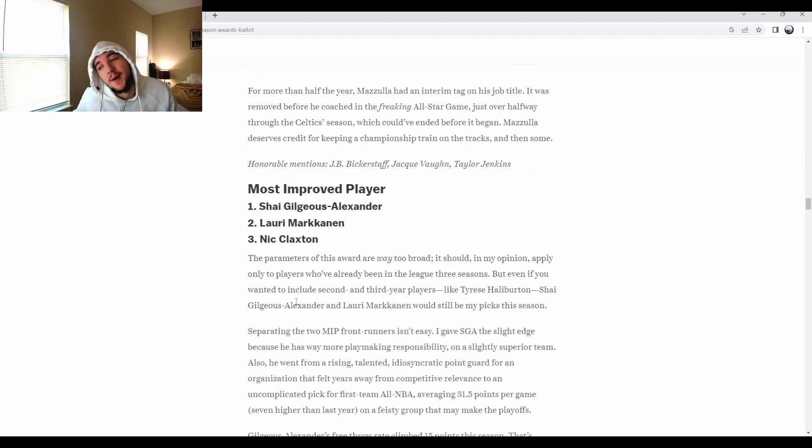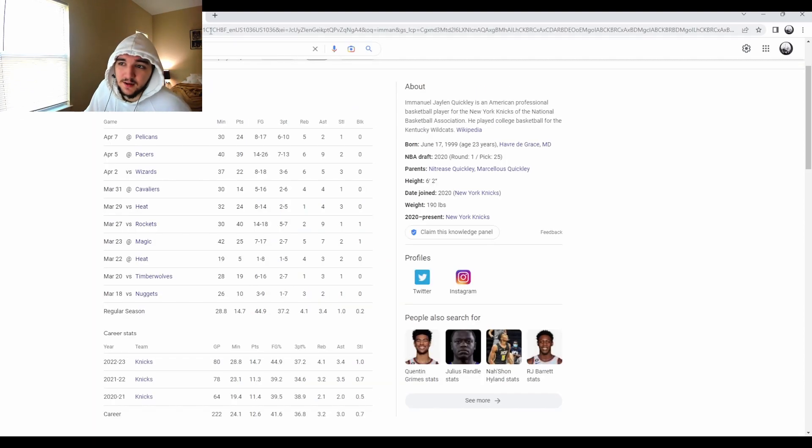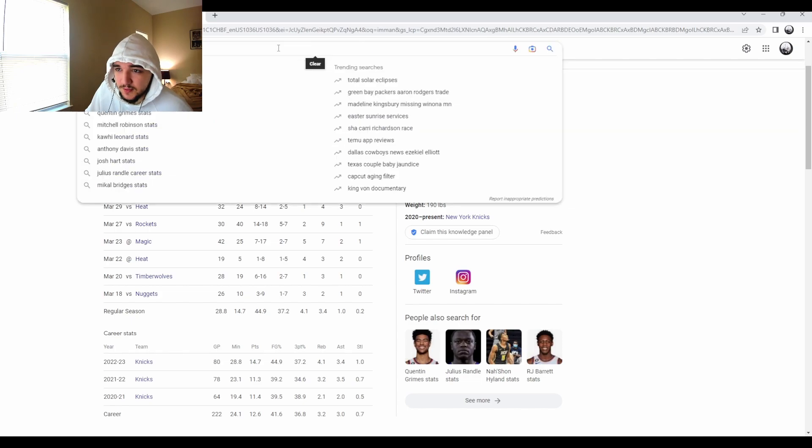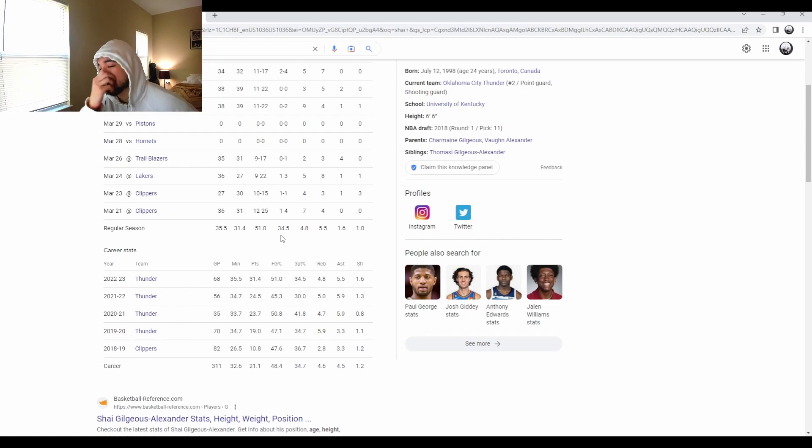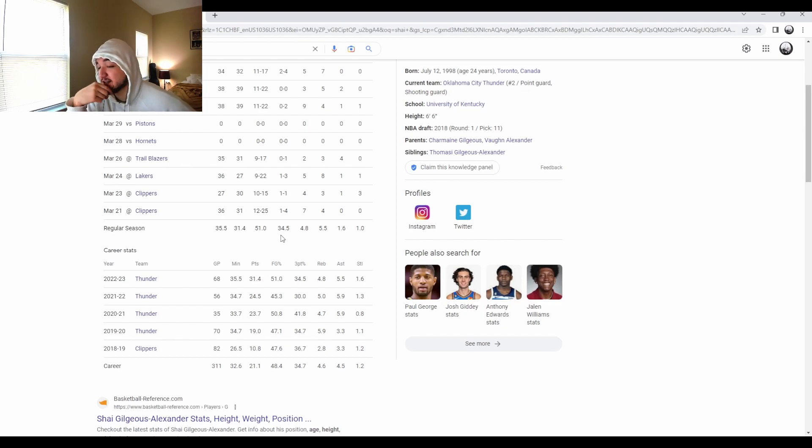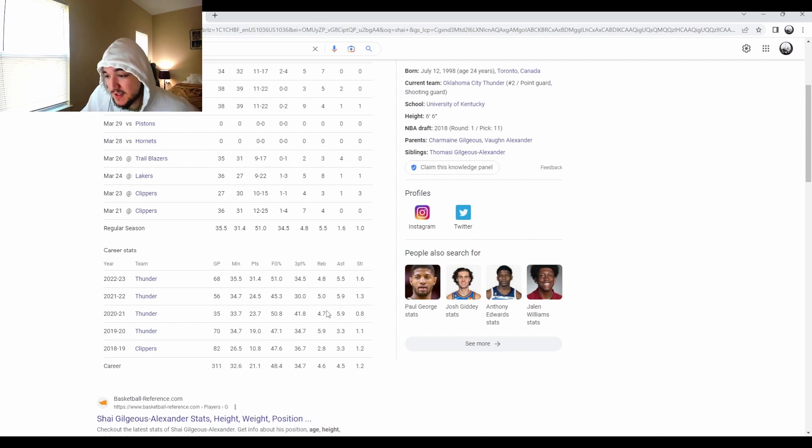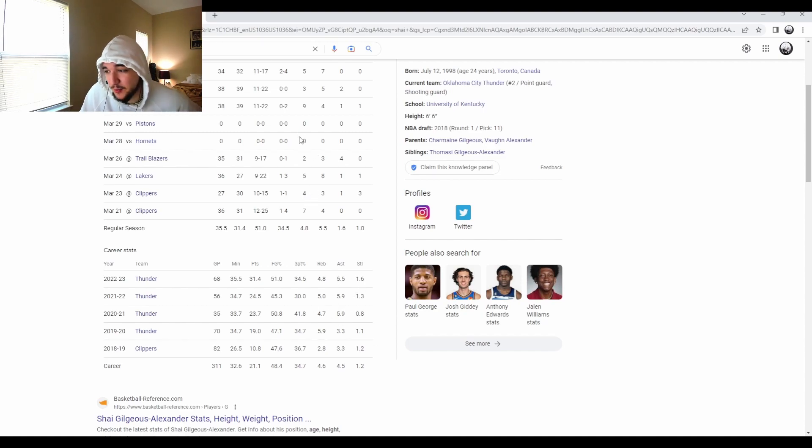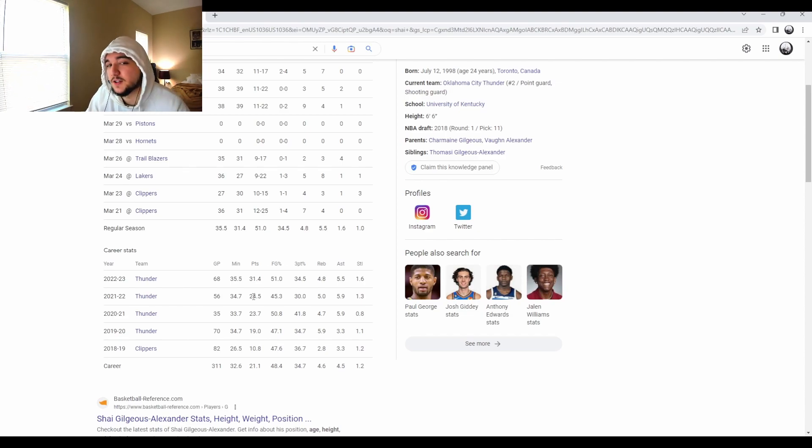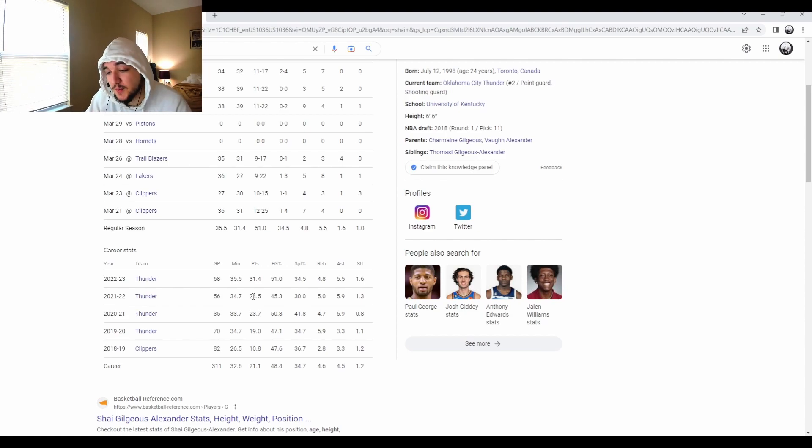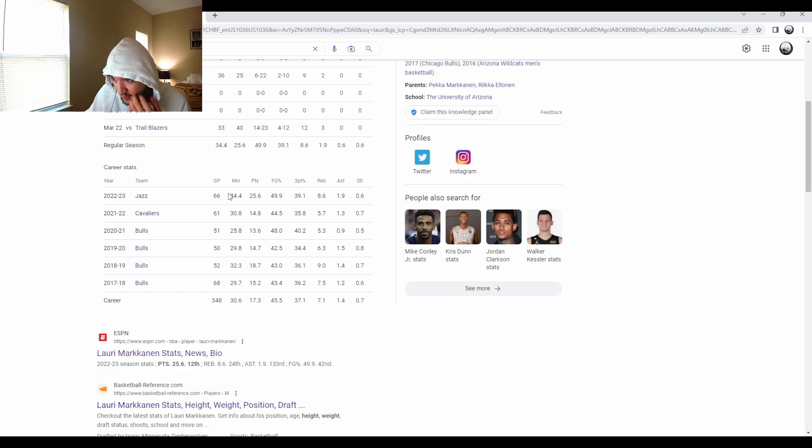Moving on to MIP, most improved player. I feel like this one could get a little interesting. We all know Shea. What is he averaging, 30 plus points per game? Take a look. Shea is averaging 31 and a half. I think taking a look at the jump is kind of crazy. From 24 and a half points to 31 and a half points, and about the same assists, same rebounding numbers. Jumped seven points. And it's not like a 14 to 21 or like a 10 to 17. Like, 24 to 31 is a big jump, bro. 31 and a half points, bro. That's crazy. Markkanen, because he's jumped about nine points. I mean, that's a crazy jump as well. All of his numbers just go up, bro.